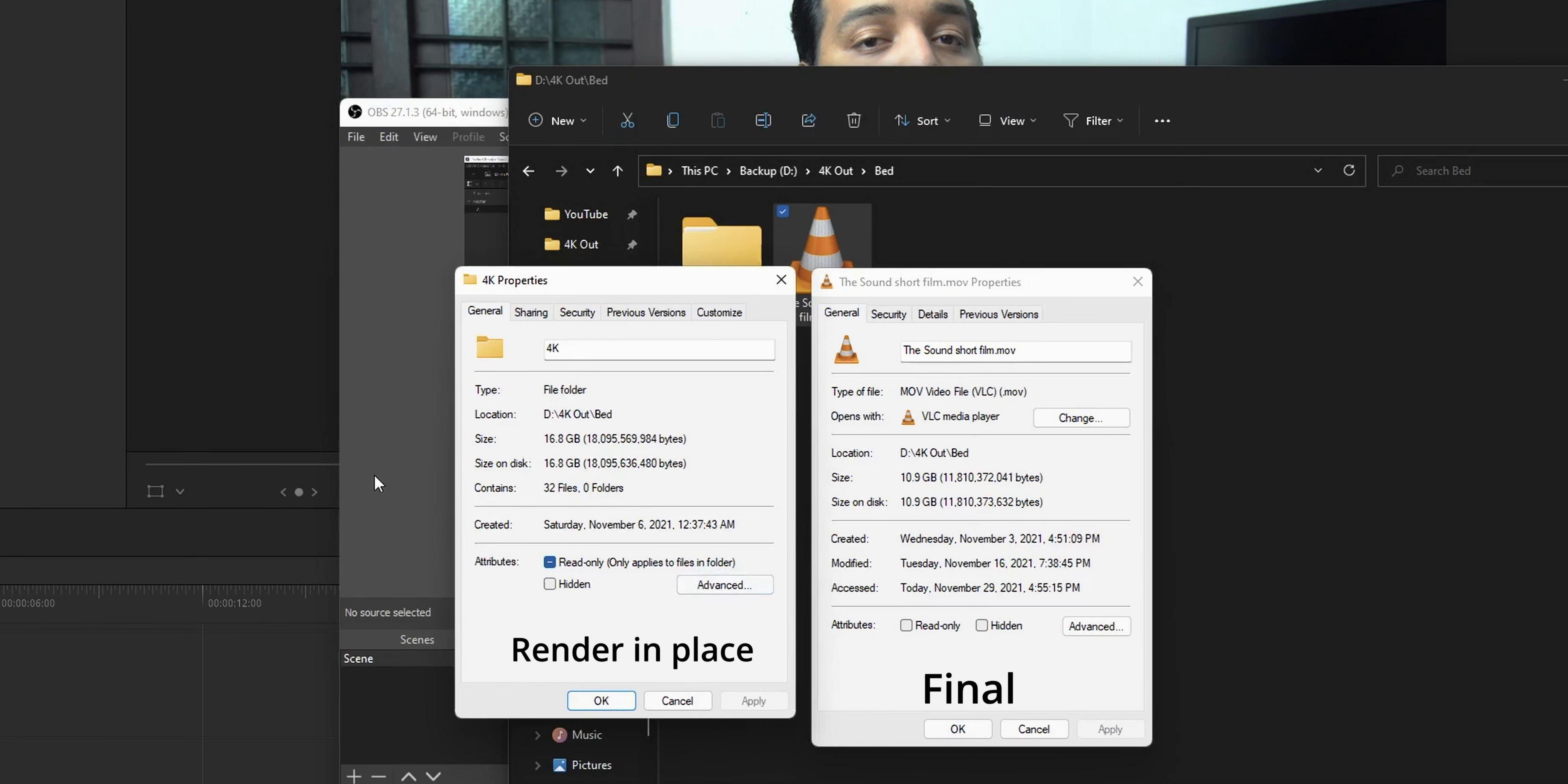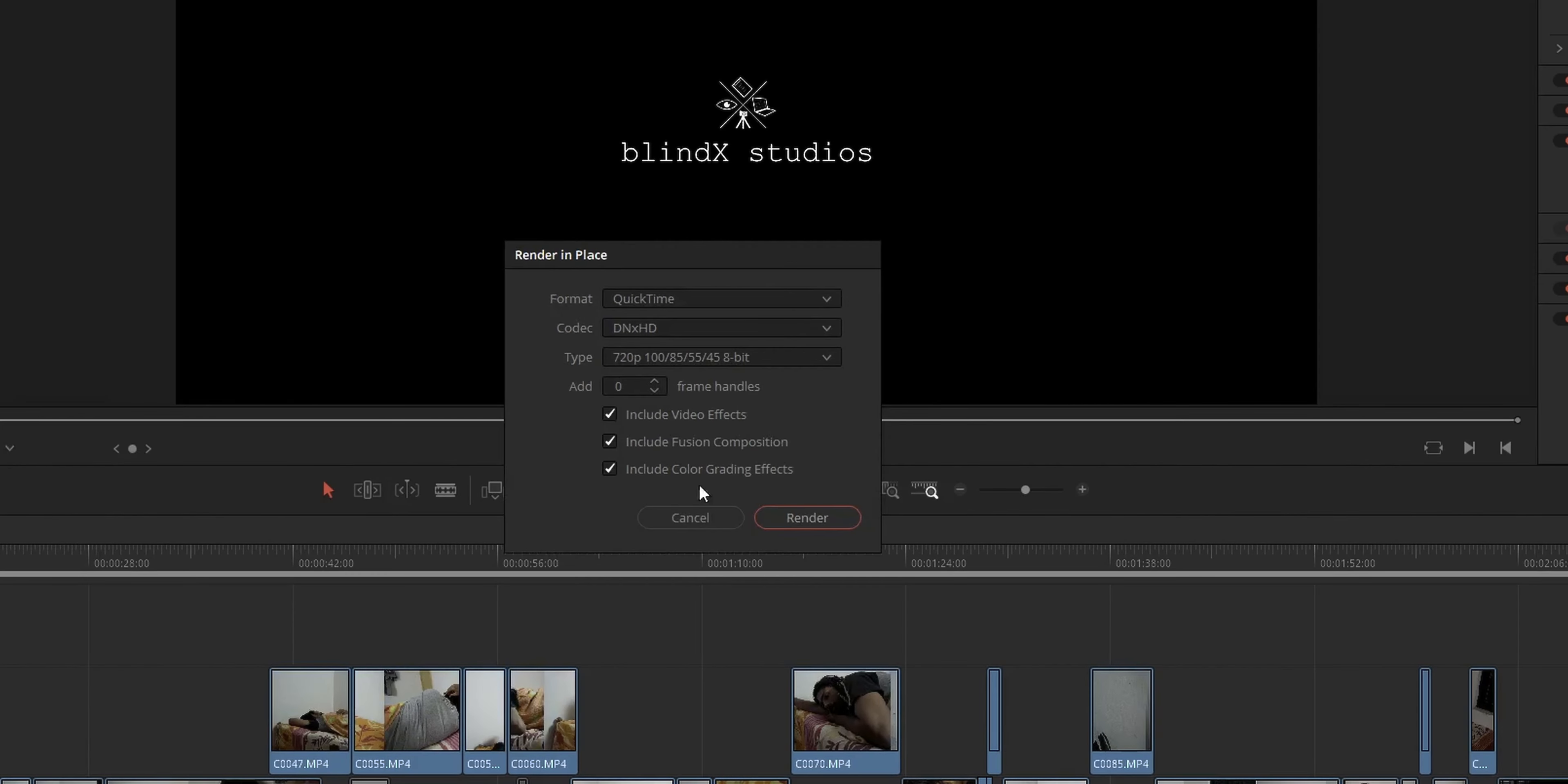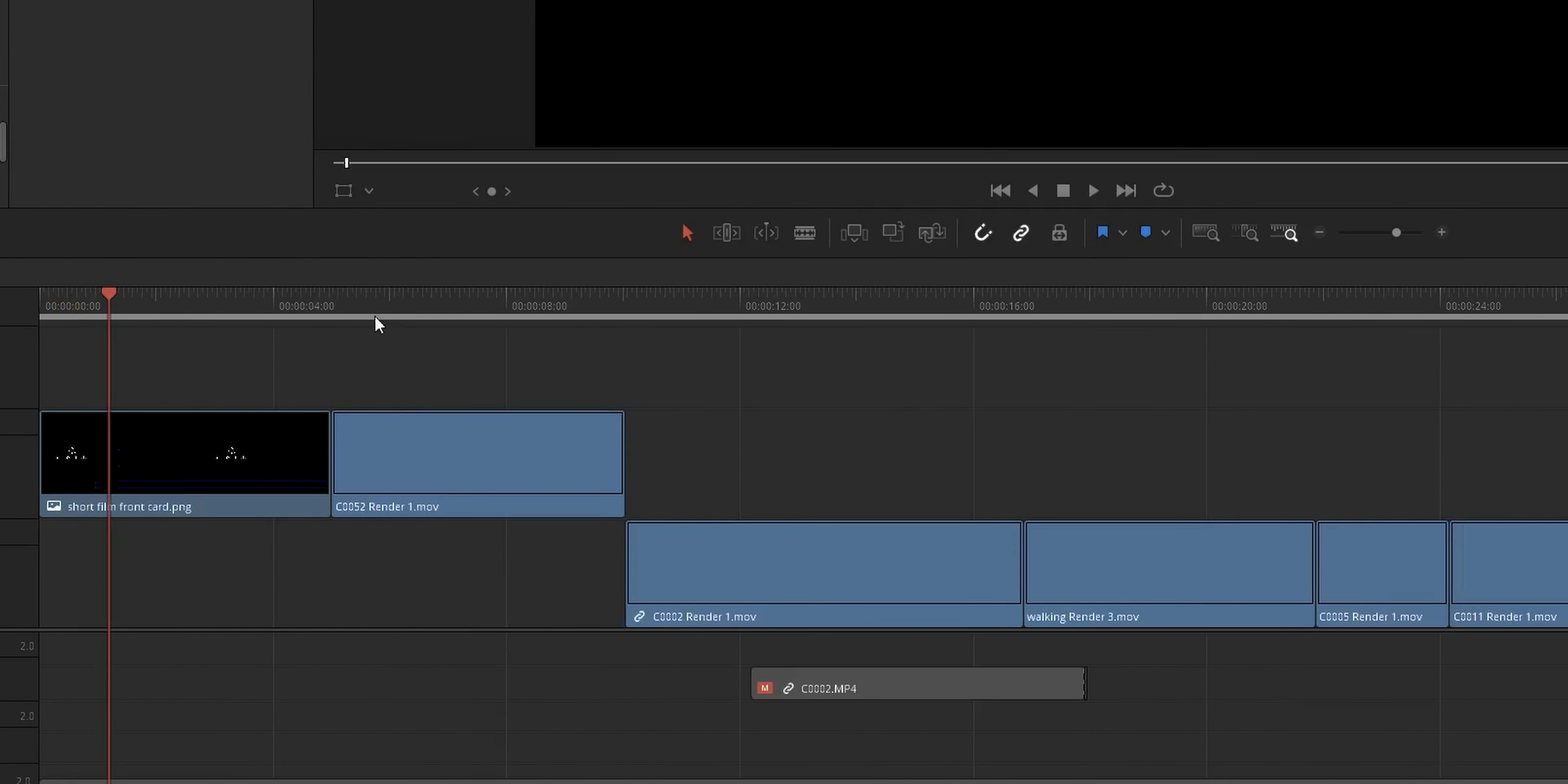So these are the two limitations of this simple solution. And the solution we are going to use to fix this rendering issue is the render in place option in DaVinci Resolve. It's a new type of rendering in DaVinci Resolve 17 which will help you render out the clips from the timeline itself.